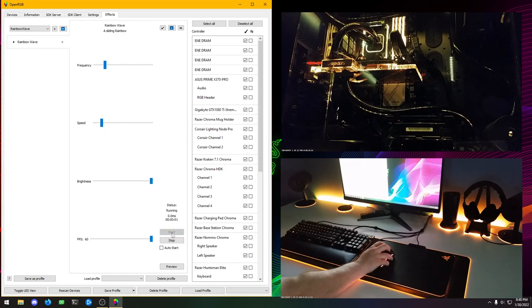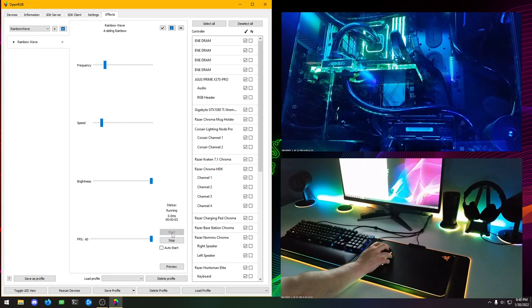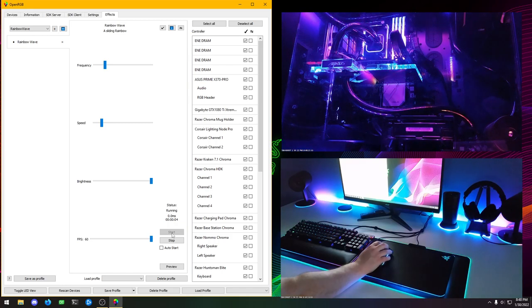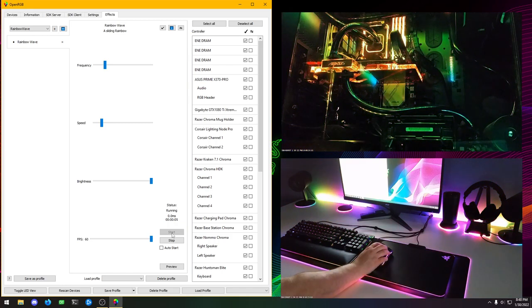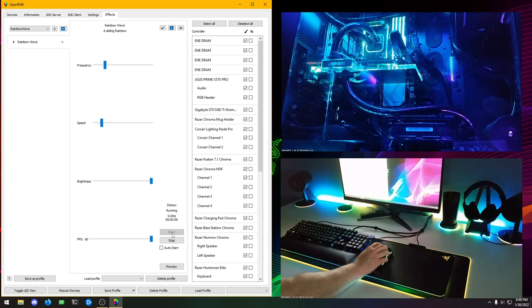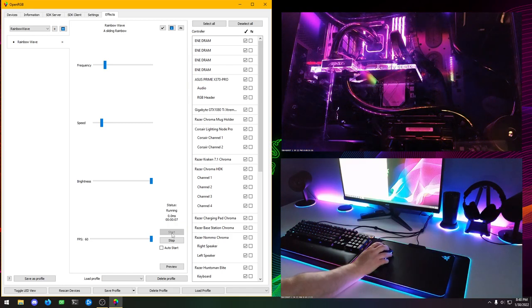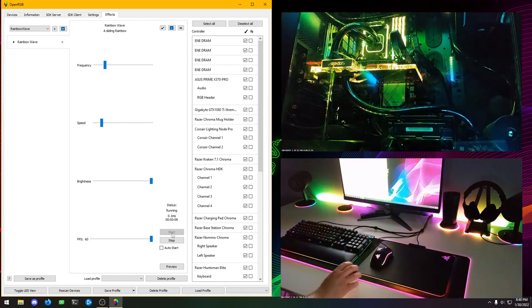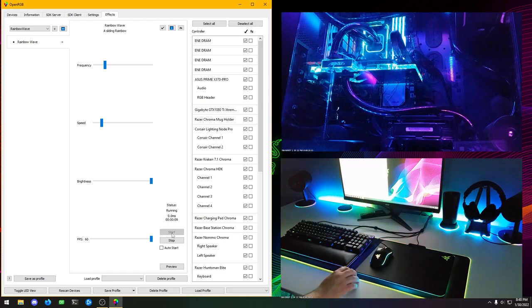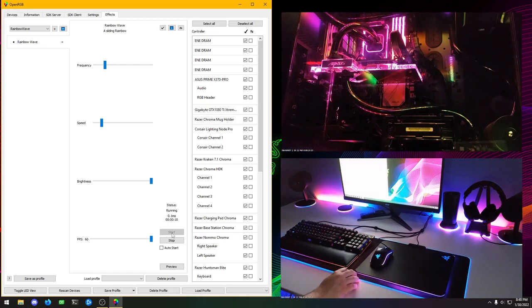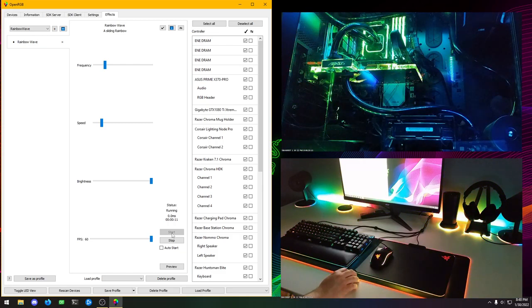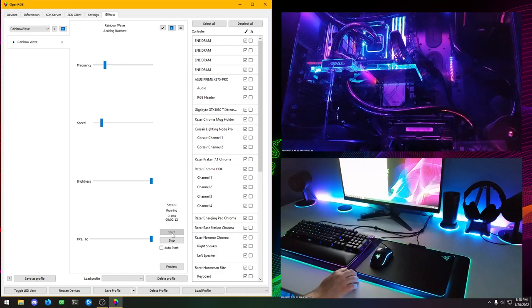Then we can go over here and select which devices we want to use. I'm just going to select all. Then the default speed is a little high. So let's turn that down. Then we'll click on start.